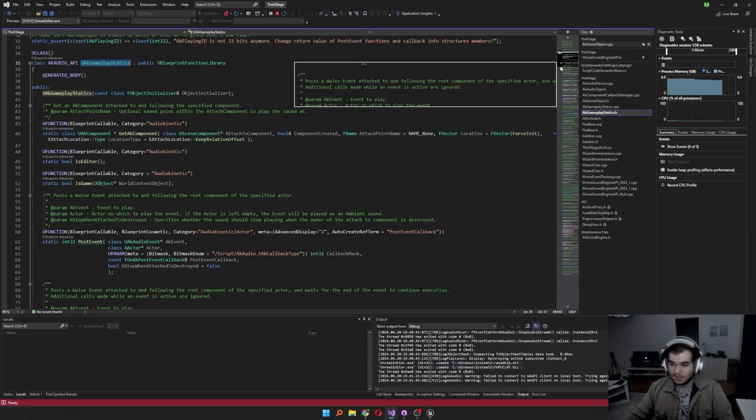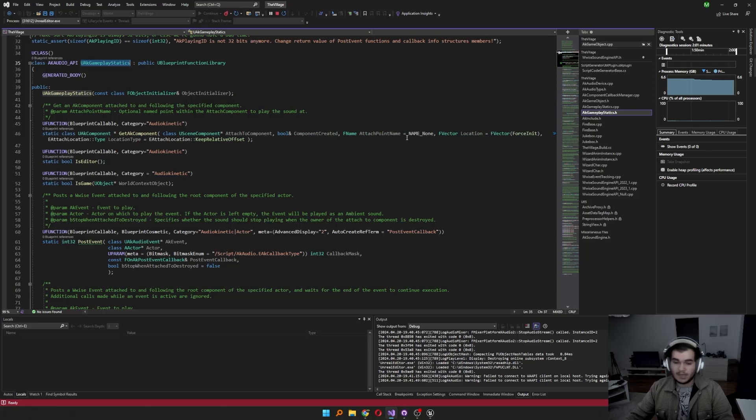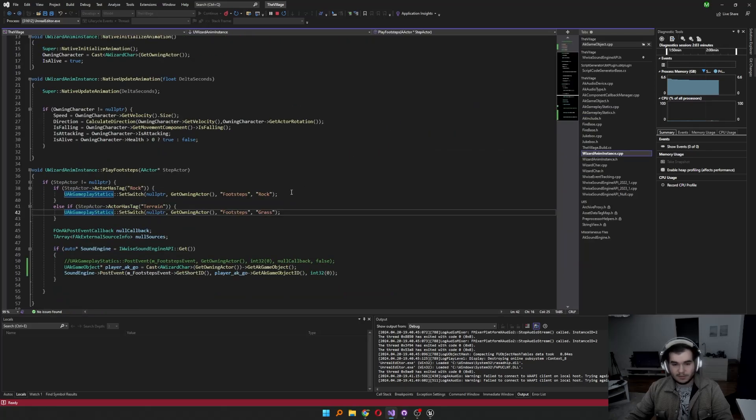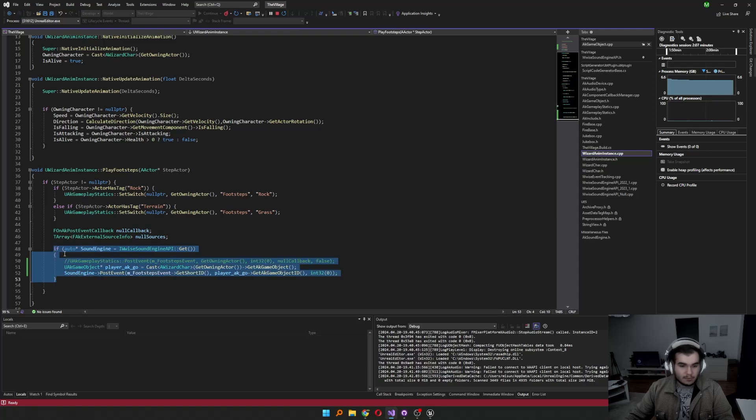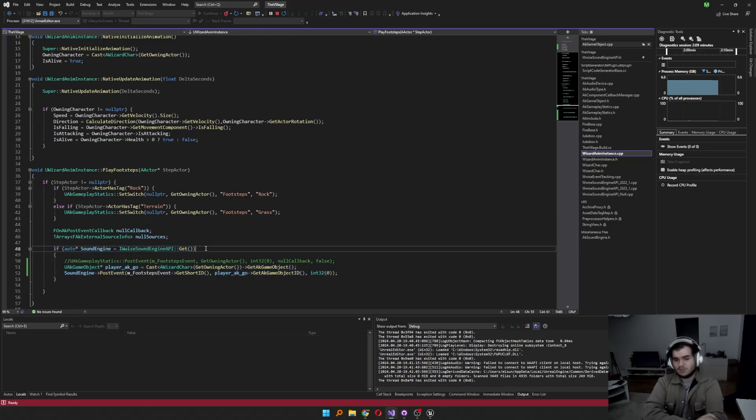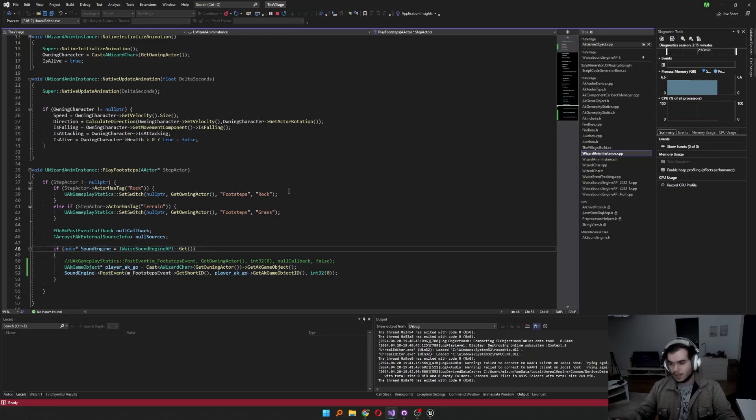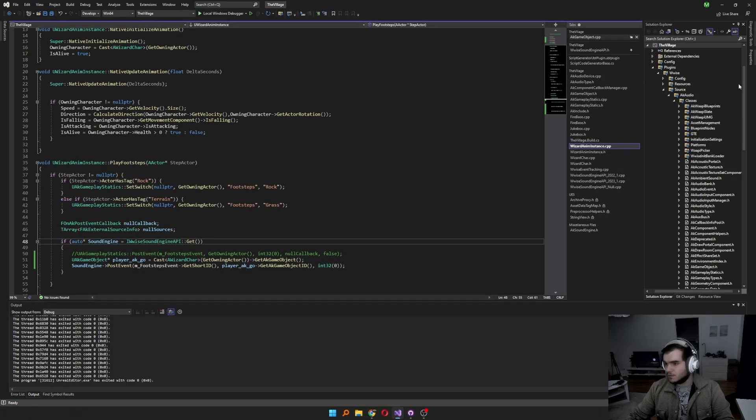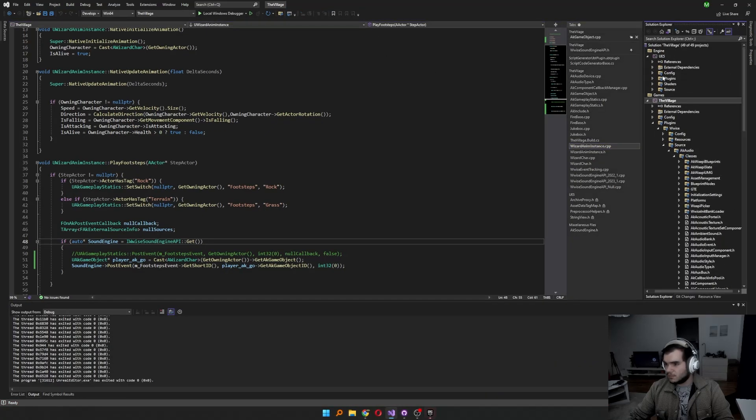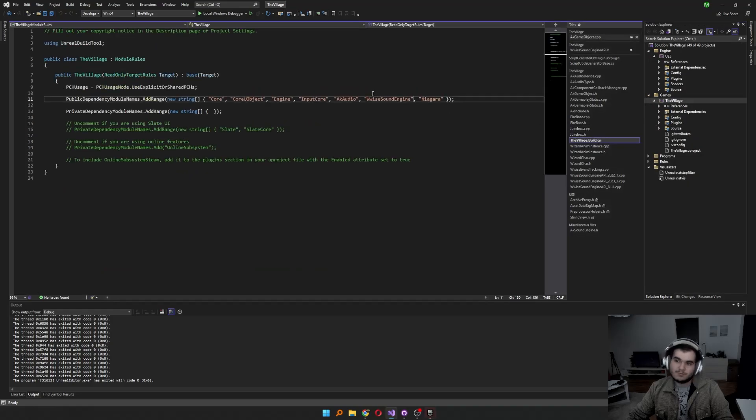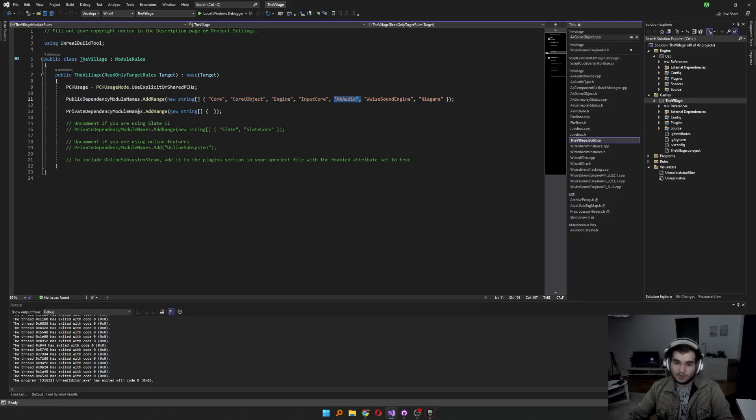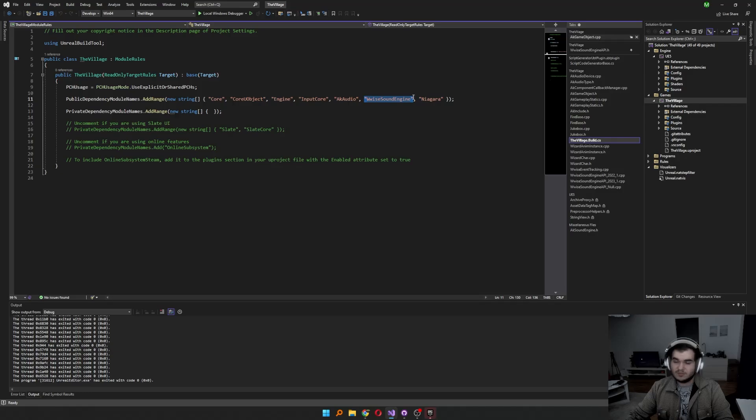The execute action on ID was previously in UAK Gameplay Statics, but it's no more in there. Instead, now we can use sound engine directly. And you might ask how. This is just a code snippet there, but there's something you have to do before building the project. Otherwise, it's not going to build at all. Let me close the build first, then go to the build of the project. Previously, we only add AK Audio in the public dependencies. Now we have to add WISE sound engine too. And that's basically it.